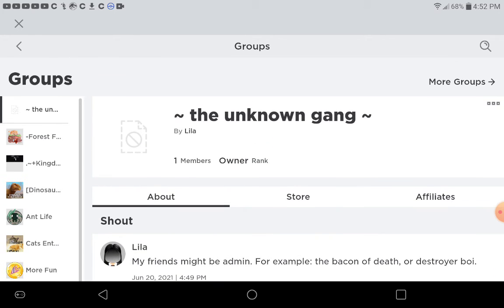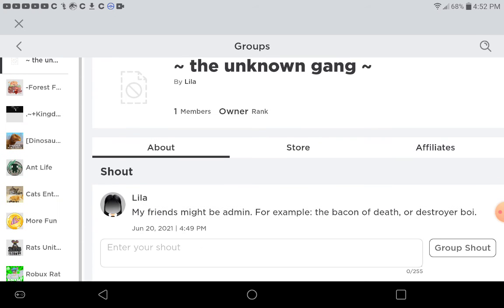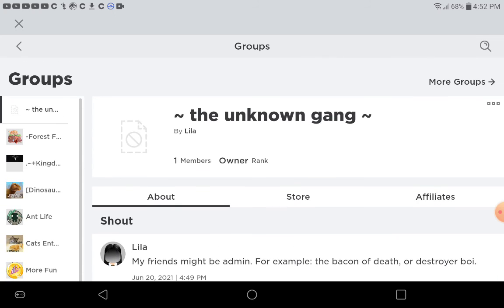Anyways, let's upload this video. It's called little squiggly line, the unknown gang, squiggly line again.